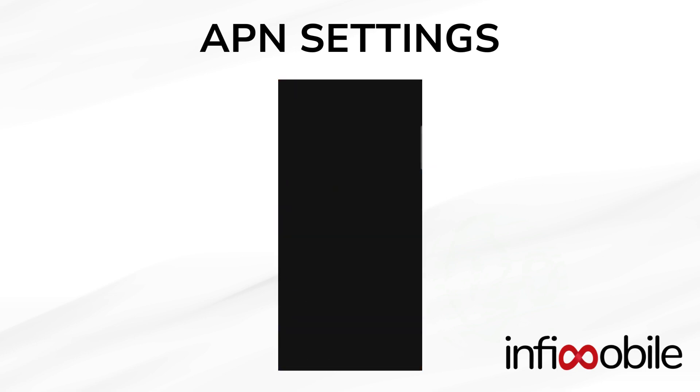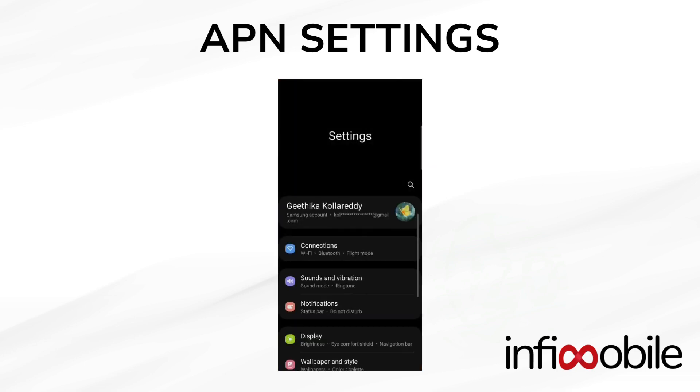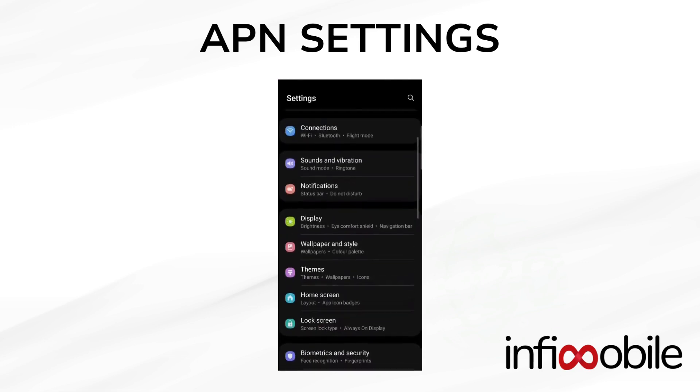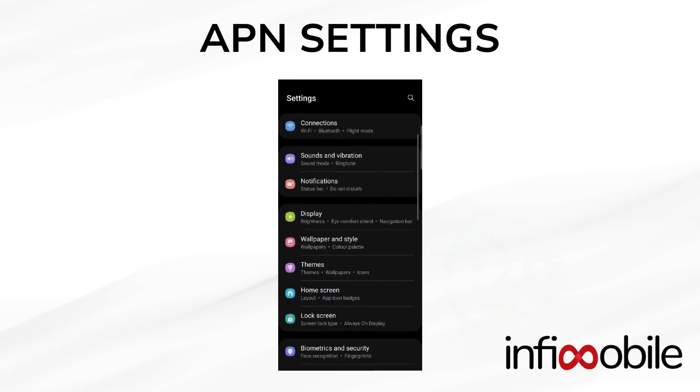To set your APN, go to Settings, then go to Connections, and find Mobile Networks.